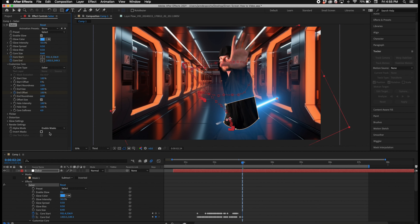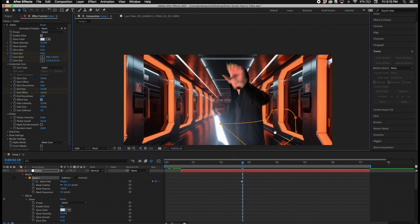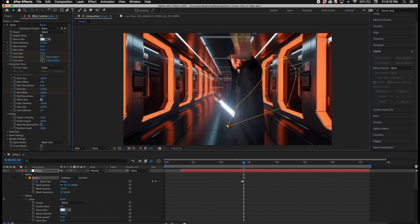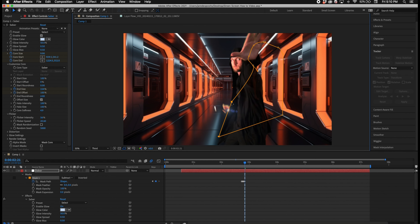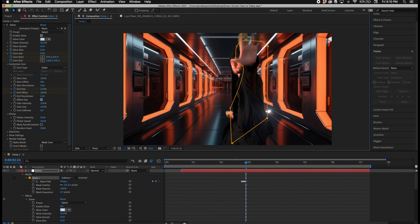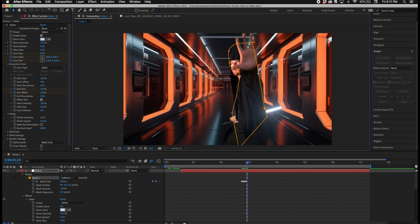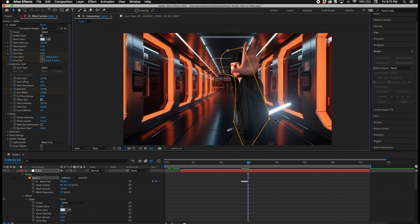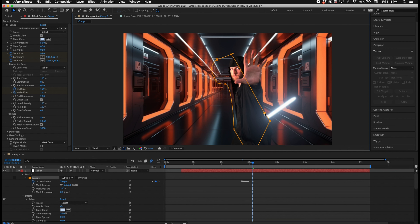Now I automate the lightsaber effects to match the movement of the prop whenever it ignites. To do that, go into the Saber effect, automate the End Offset, and set keyframes to match exactly how the lightsaber prop ignites.